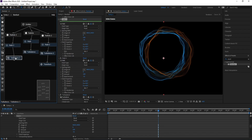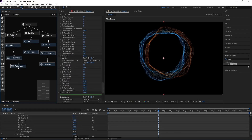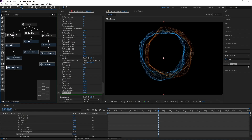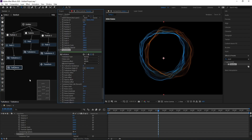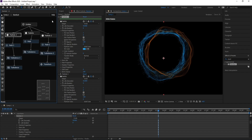Add Turbulence again and parent it as Turbulence 3. Go to Position Offset and change it to 80. Now go to Particle 3 and change Size Z to maybe 3 or 2.